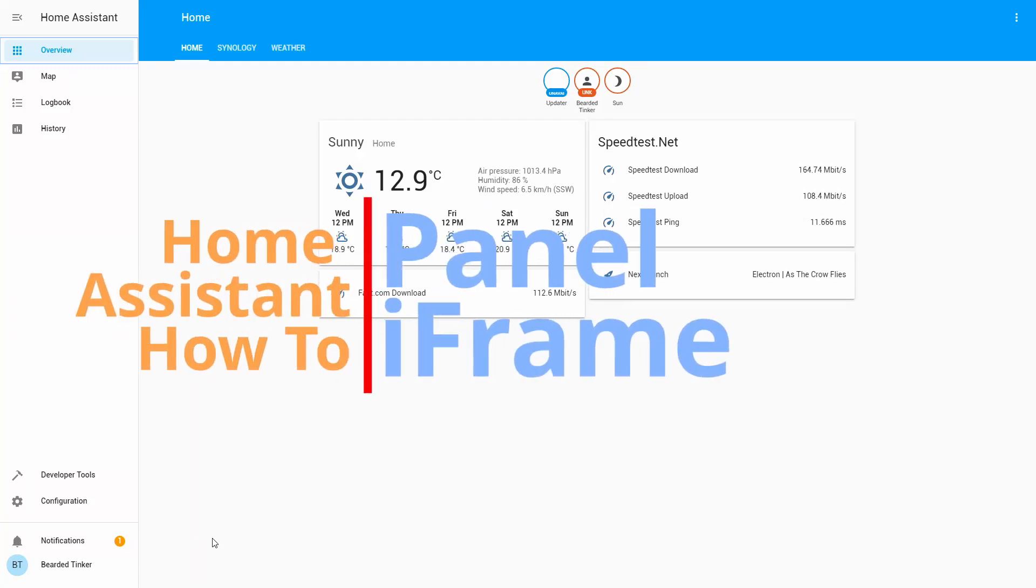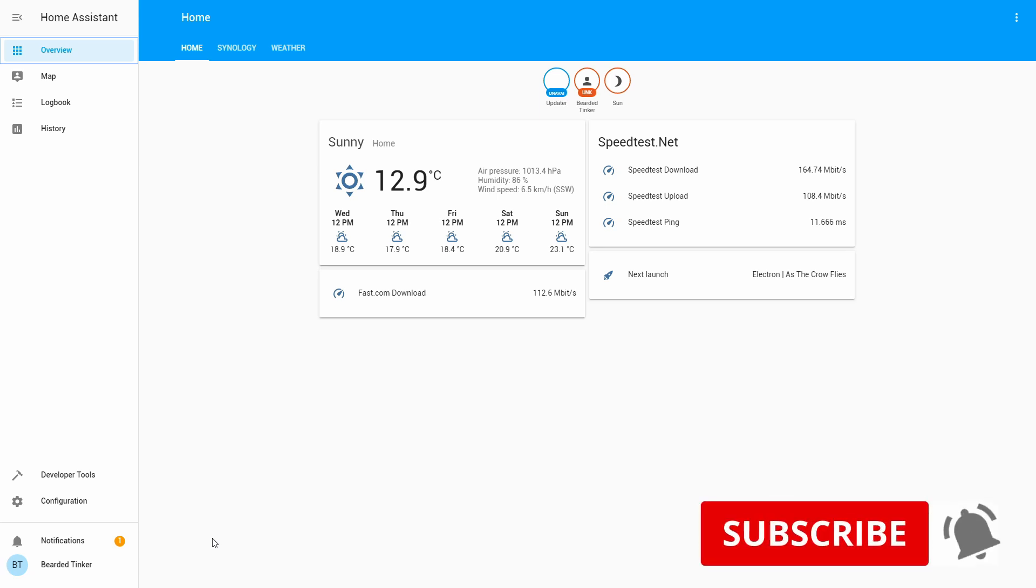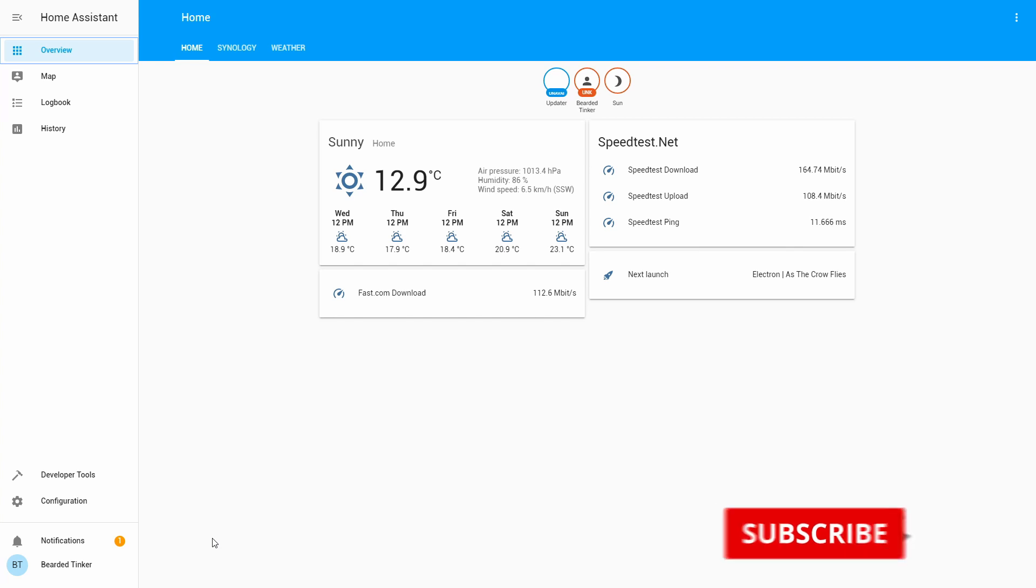Hi and welcome to the brand new video in Home Assistant how-to series. Today we are going to play with the panels and iframes. So let's get started in 10 seconds.